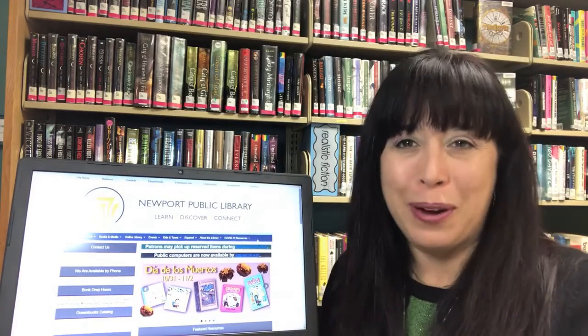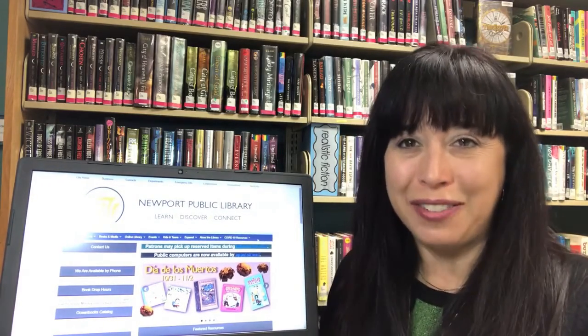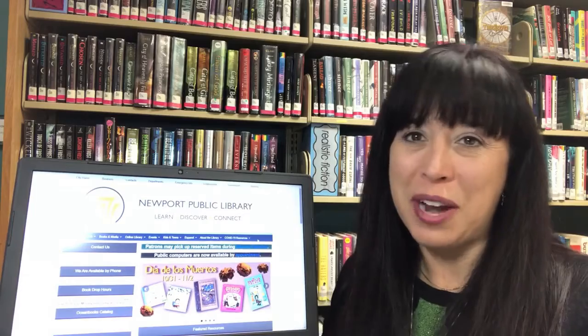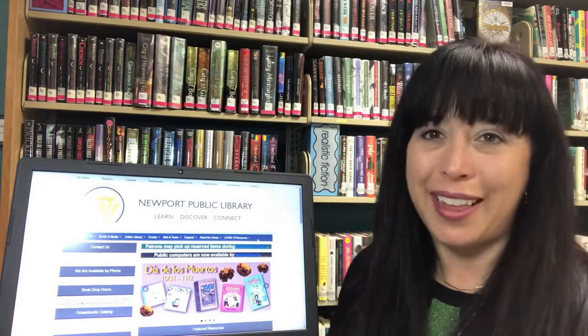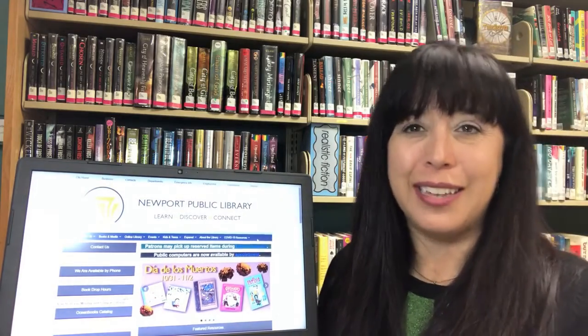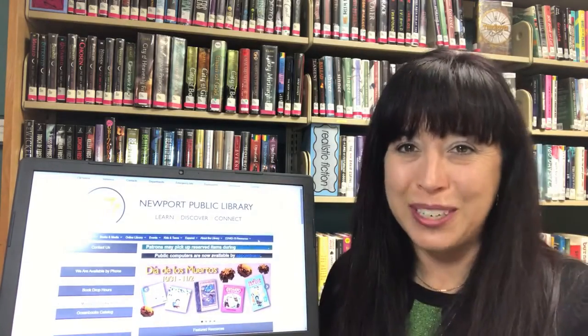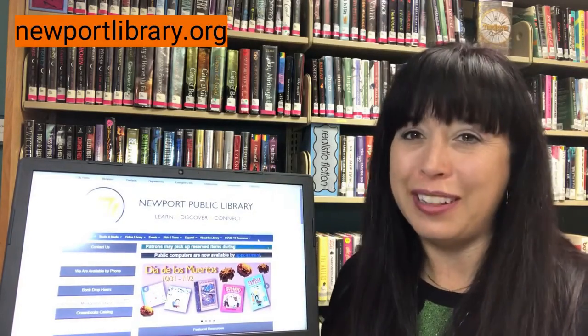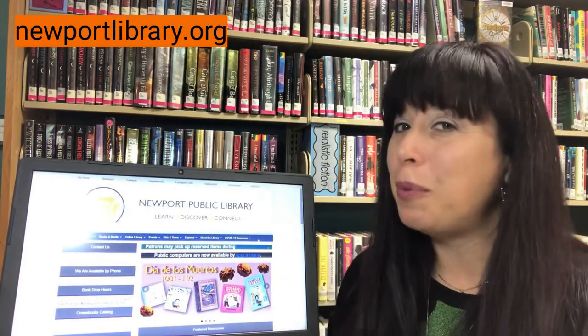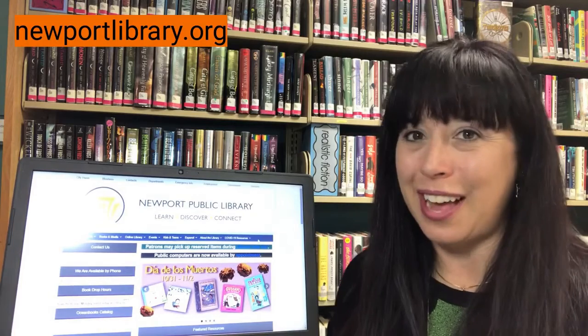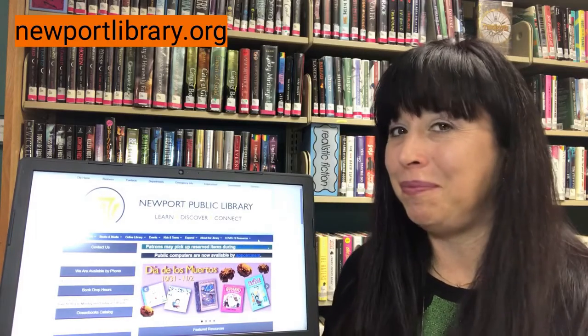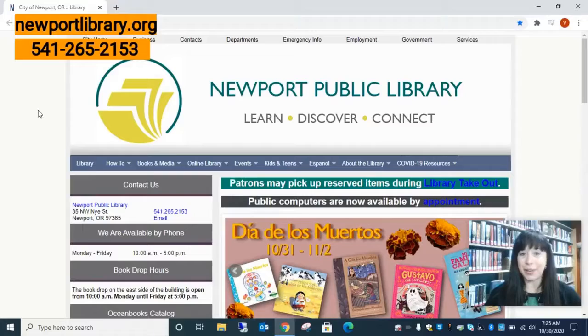We have a program called Novelist. It's a great way to find new books to read. There's read-alikes and author-alikes. I'm going to show you how to utilize this really great resource. We are going to start at the Newport Library's homepage, so that's newportlibrary.org. Ready? Let's go.